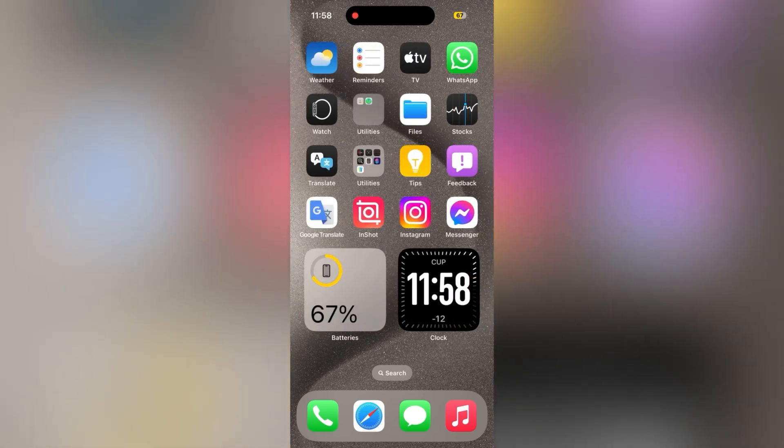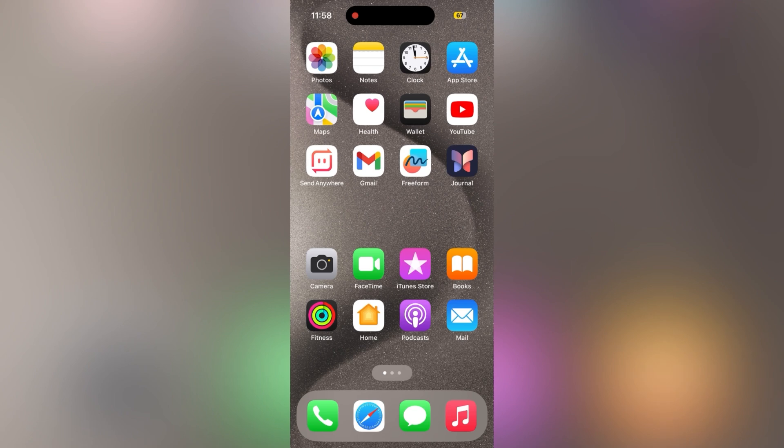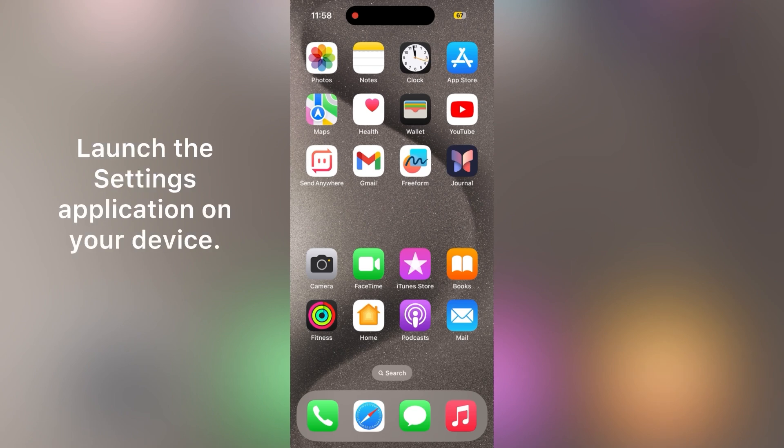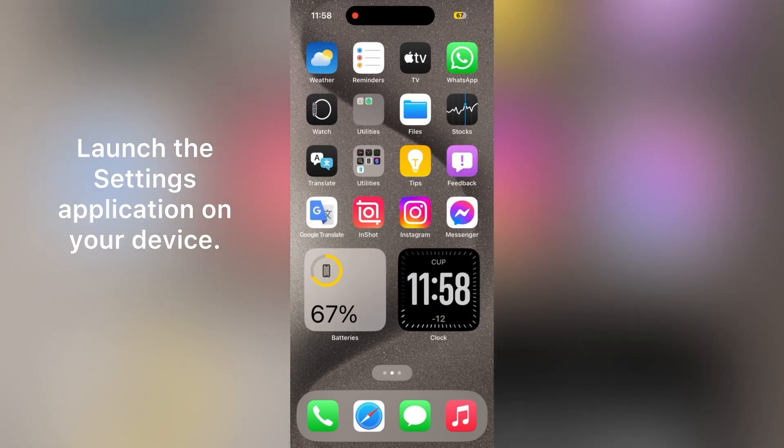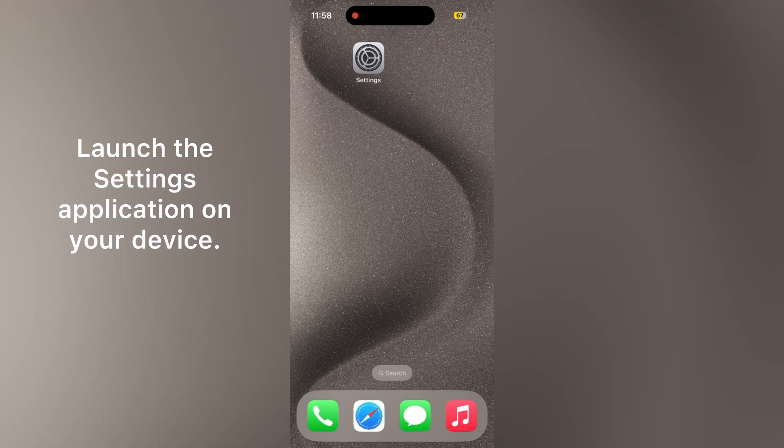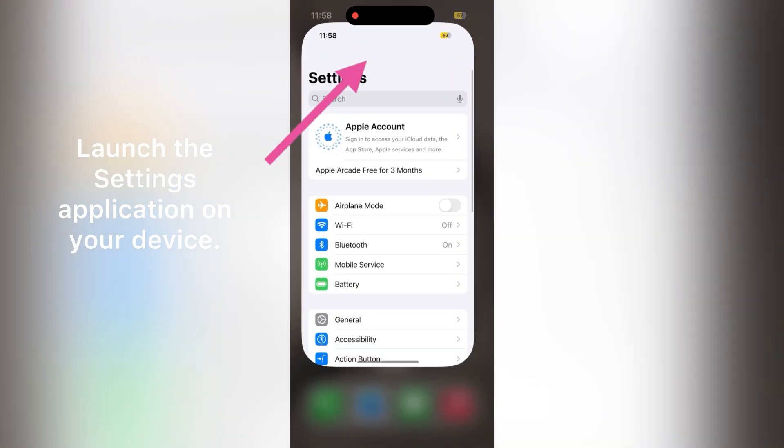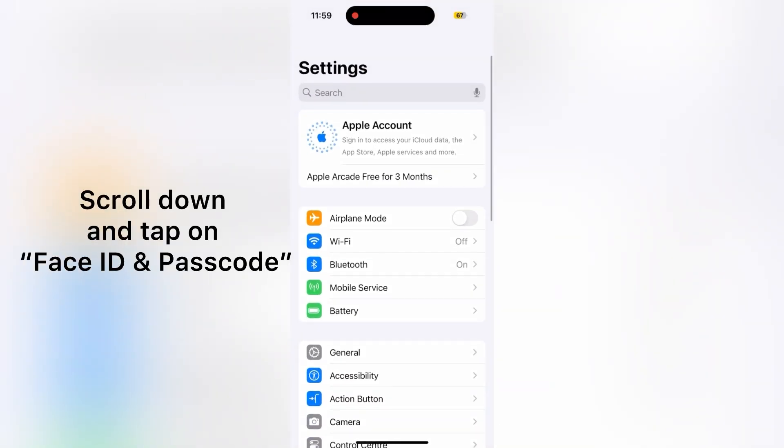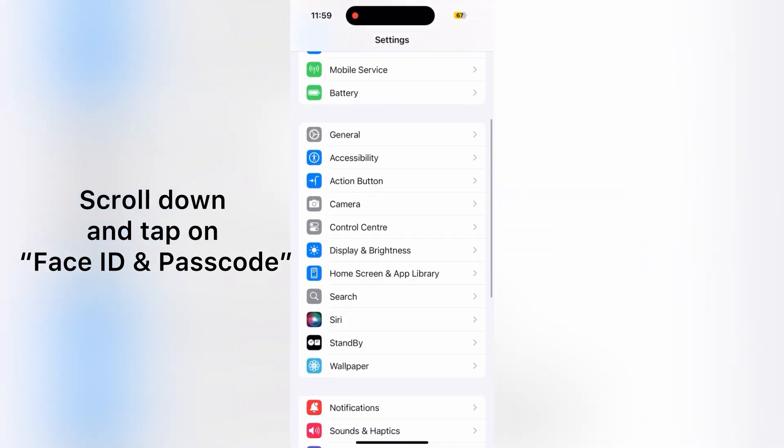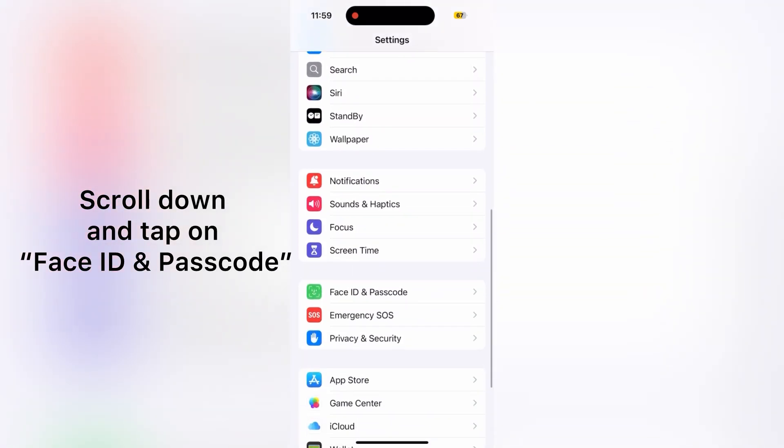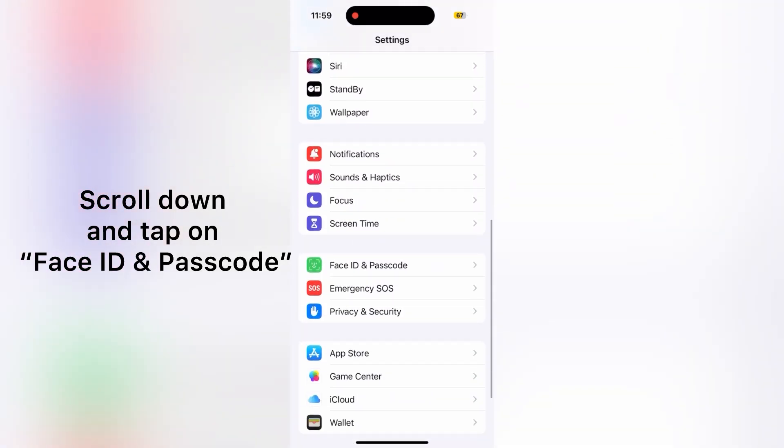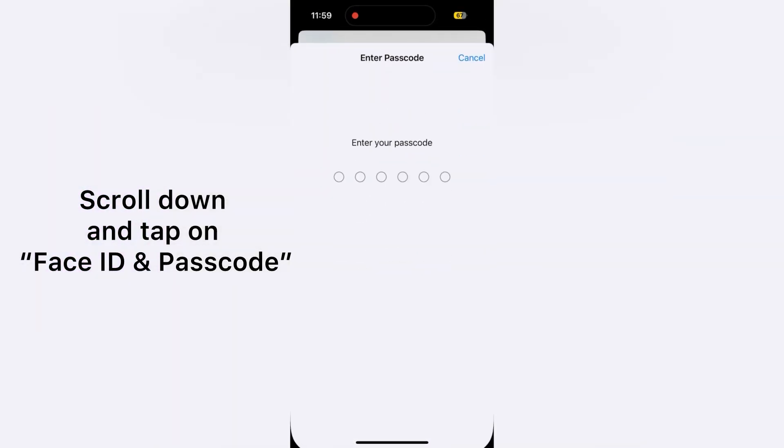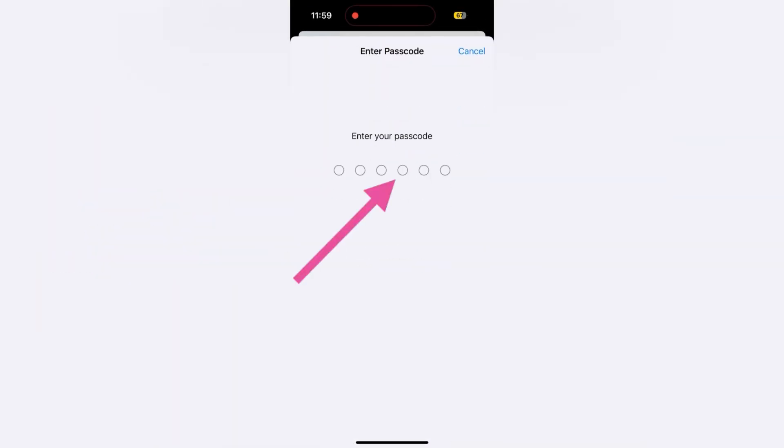To set a four-digit passcode on iPhone 15 and 16, first launch the Settings application on your device. On the Settings page, scroll down a little bit and here you will see Face ID and Passcode. Tap on it.